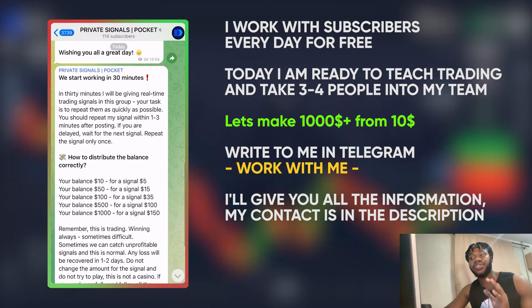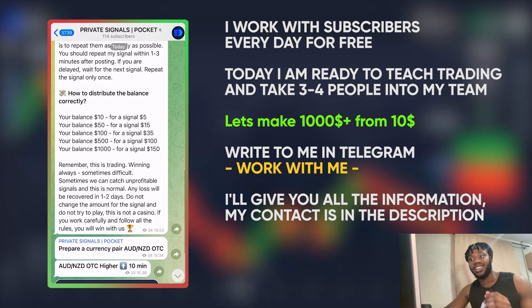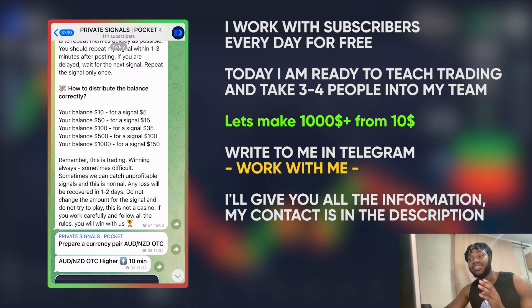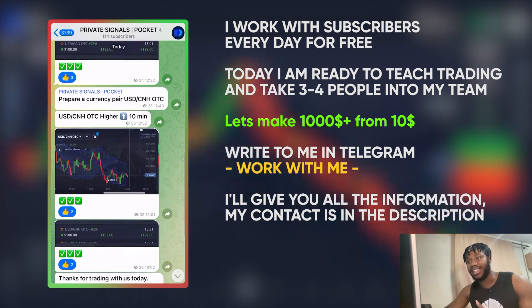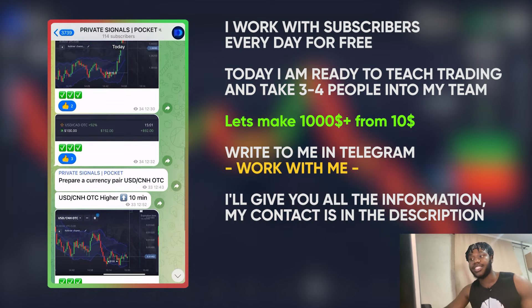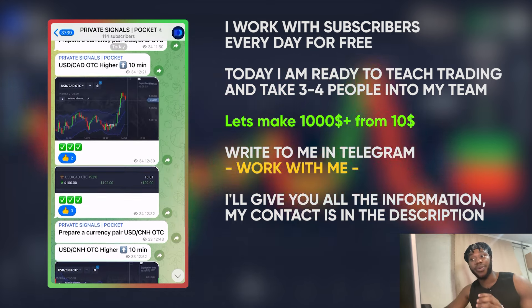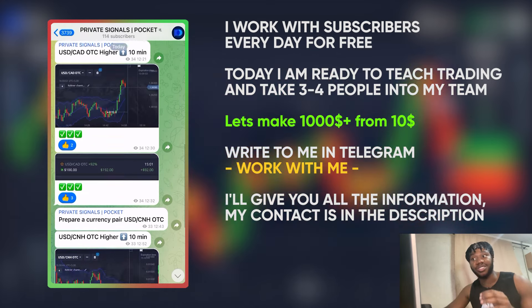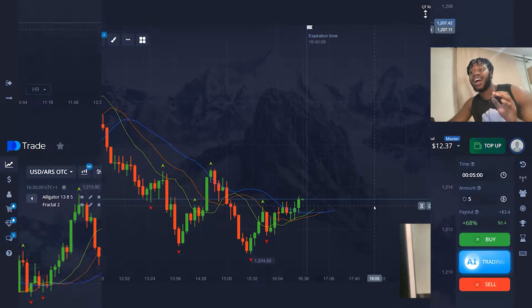I'm looking for three people ready to join in — spots are limited. In the video description, I'll include a link to my Telegram. Message me, work with me, and I'll provide you with instructions on how to start earning today.